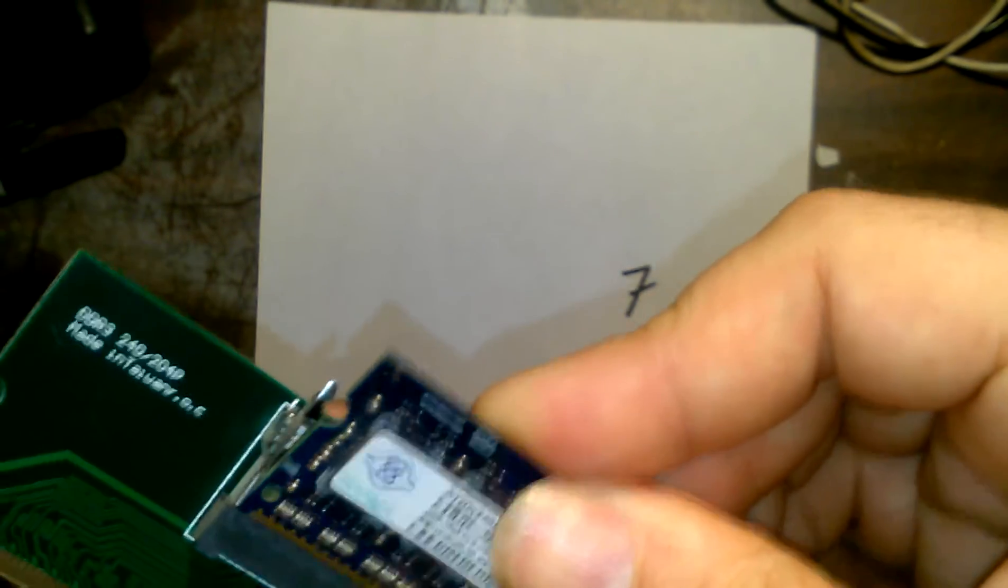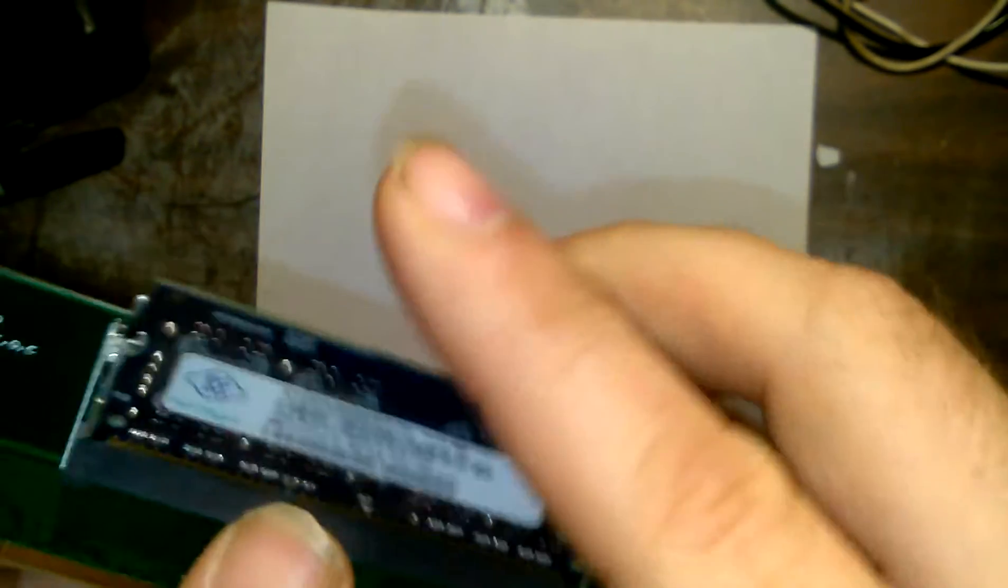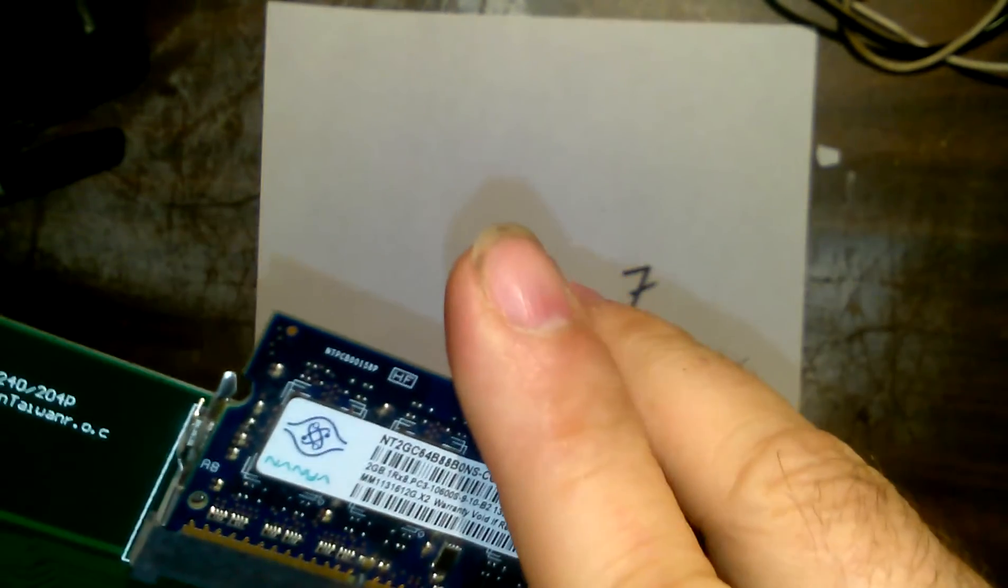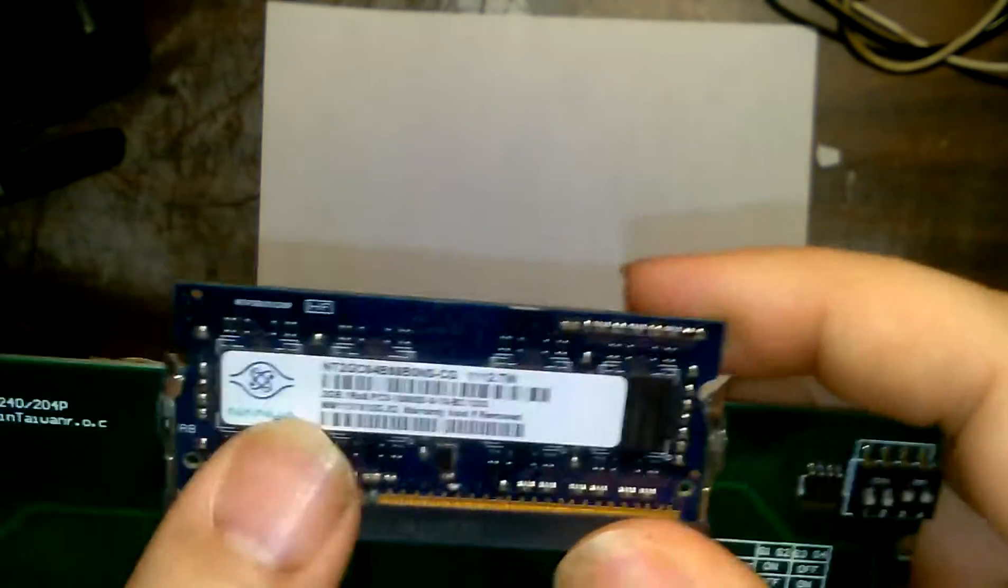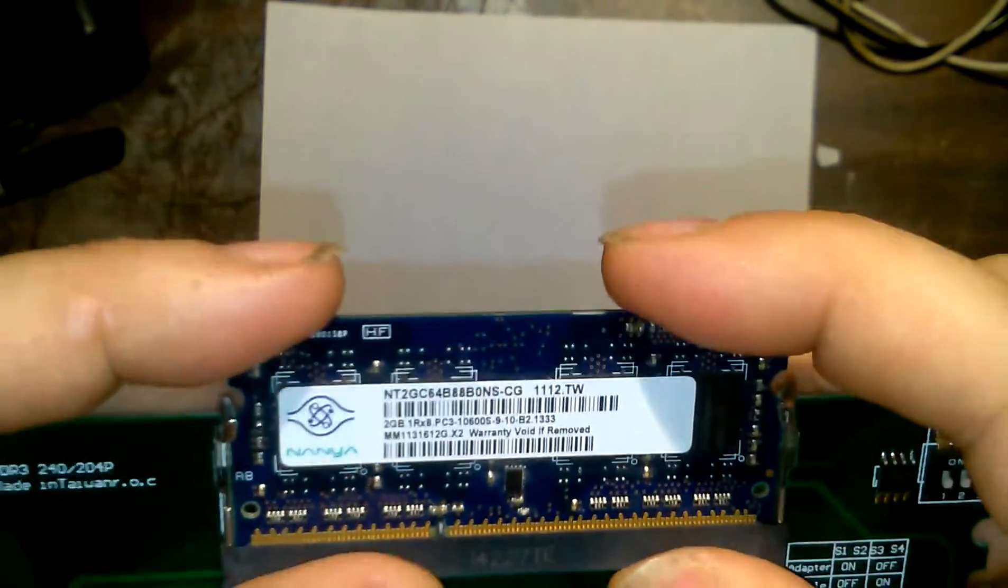And yes, this was working. This was what was in it. There were two of these in there to make four gigs.